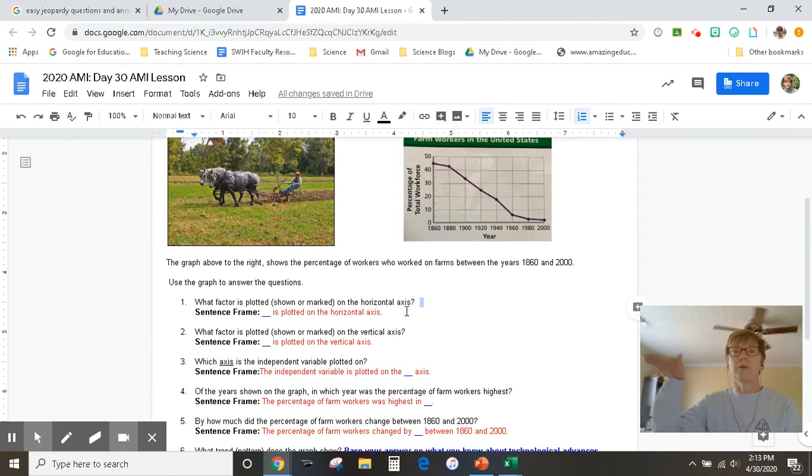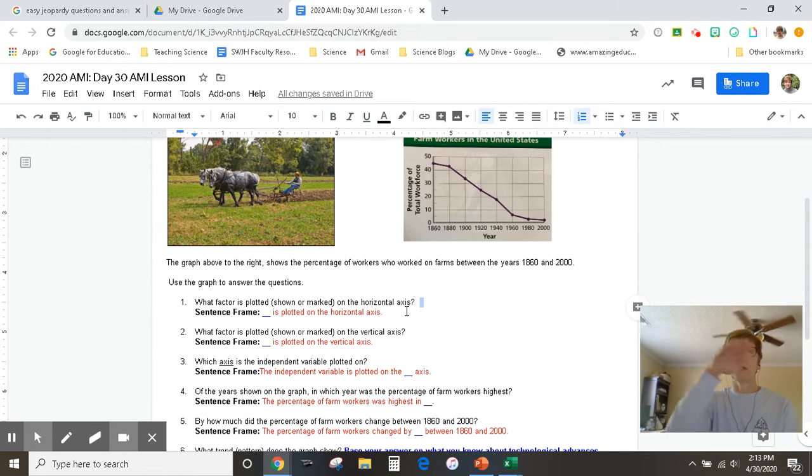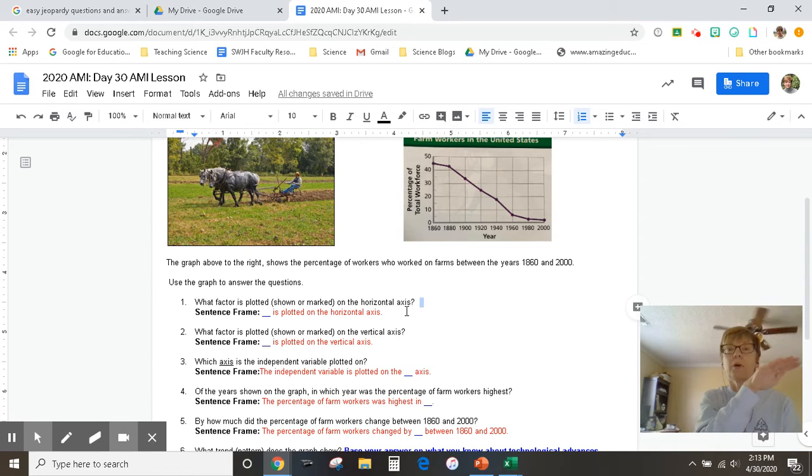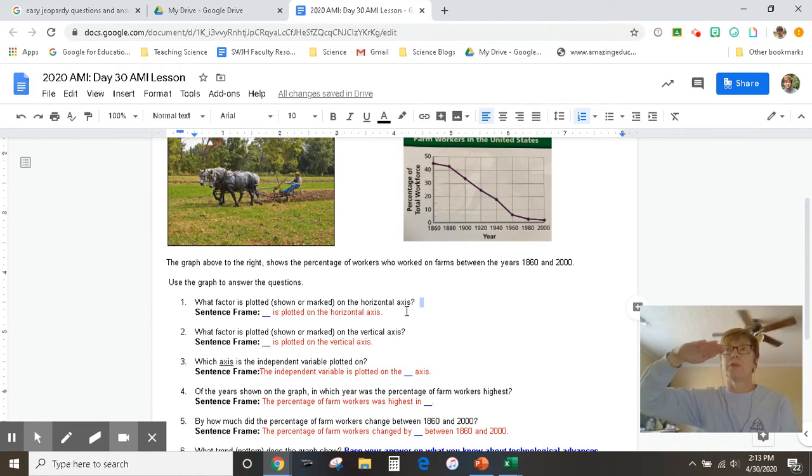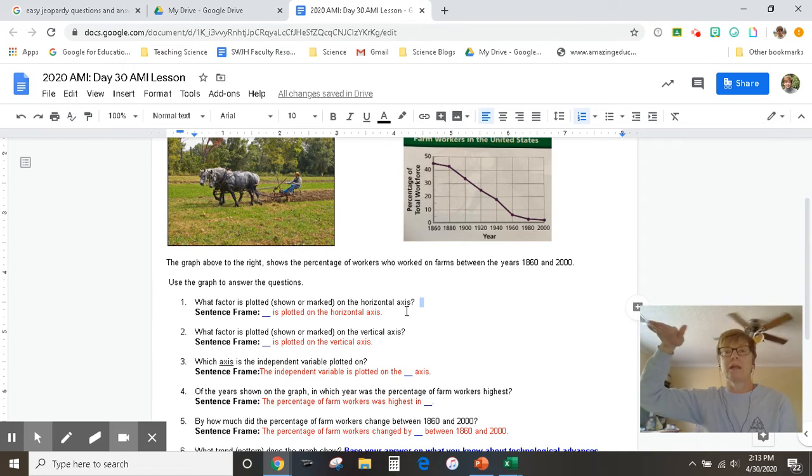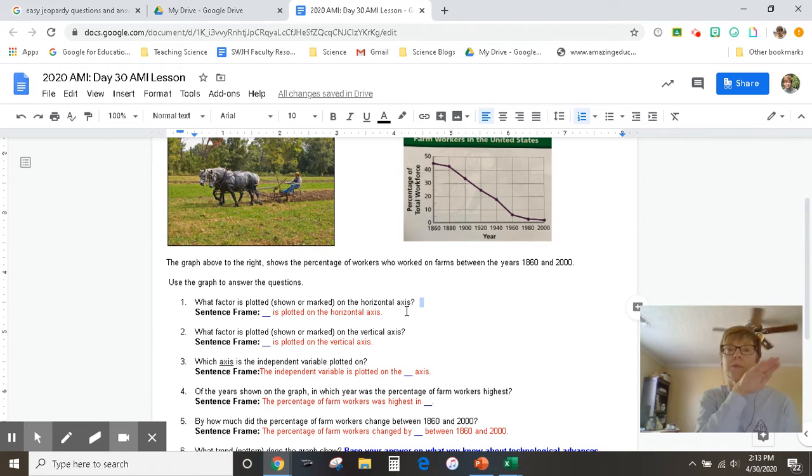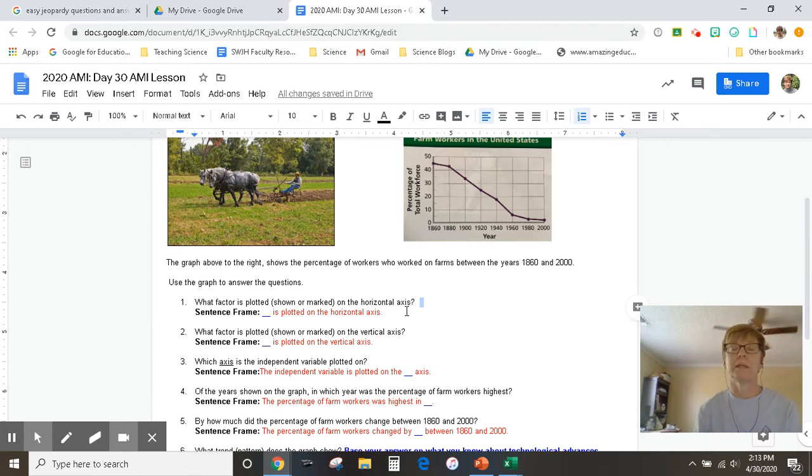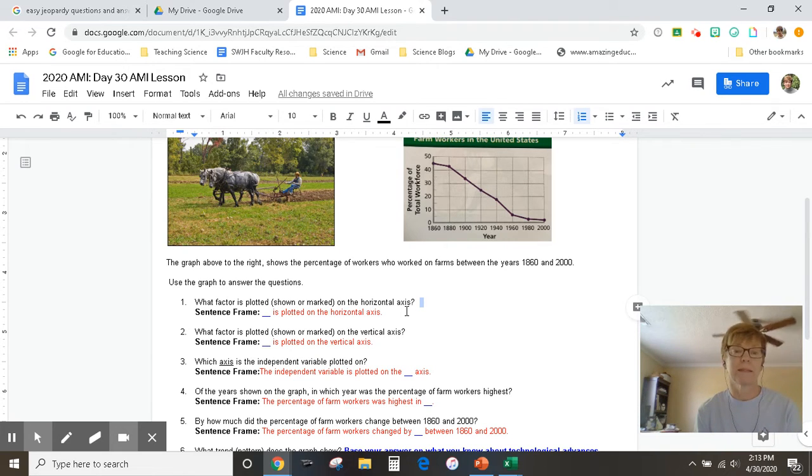The horizontal - think about the horizon that you can see when you look out the window. The horizon, where you see the land meets the sky, that's a straight line that goes left to right. So what axis is that going to be? Well, the independent variable is plotted on that axis.